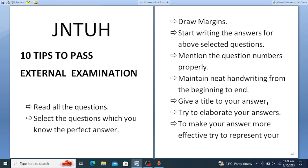Give a title to your answer — this is also very important. For example, if you are writing about the Davisson and Germer experiment in a physics exam, give it the title 'Davisson and Germer Experiment.' Next, try to elaborate your answers with whatever content you have related to the answer, writing point-wise or paragraph-wise.